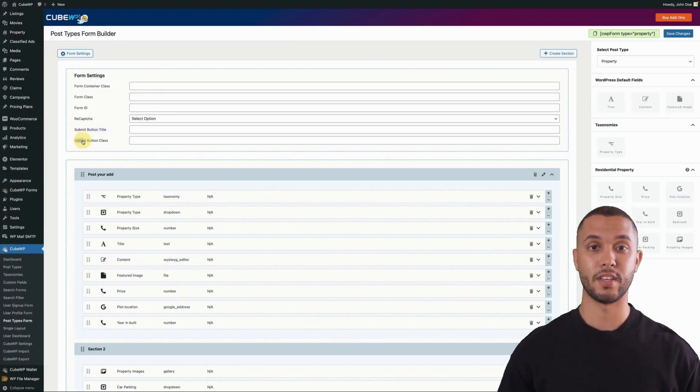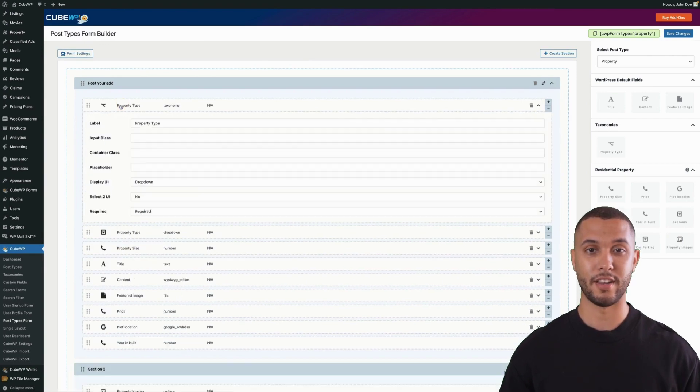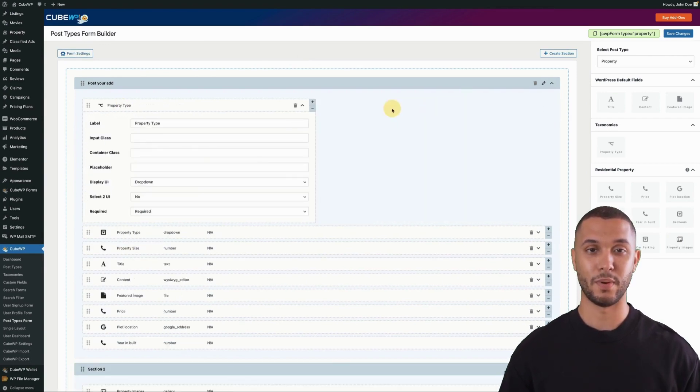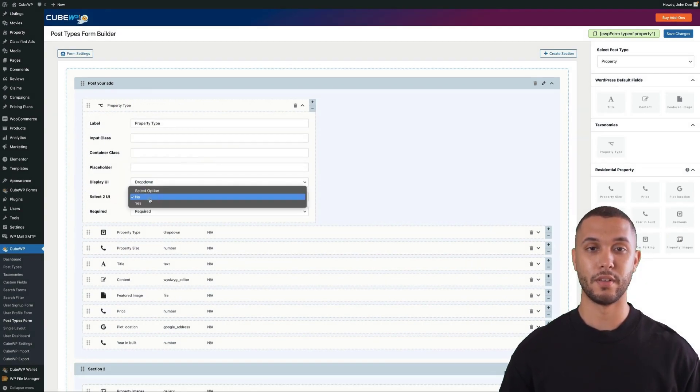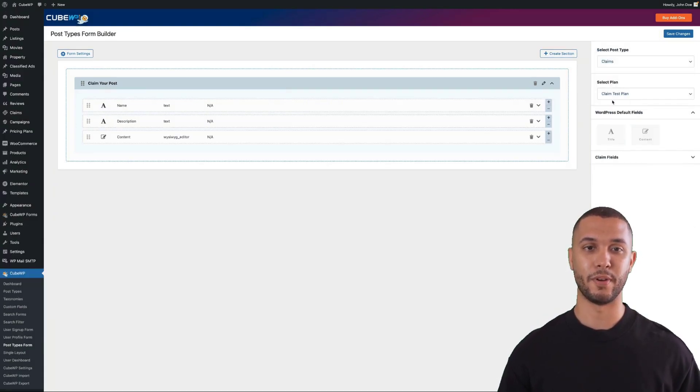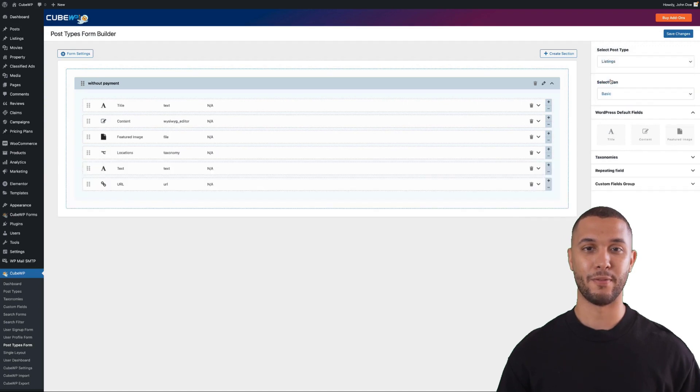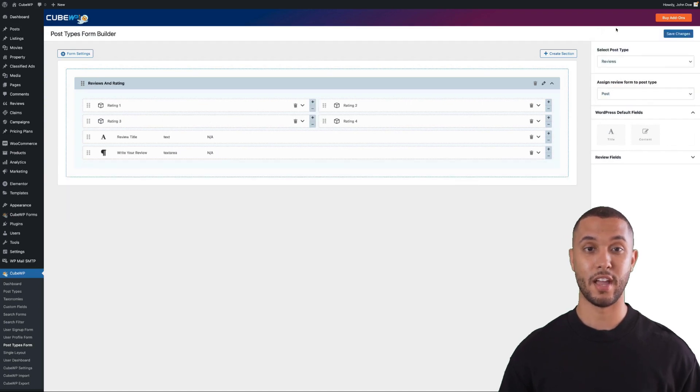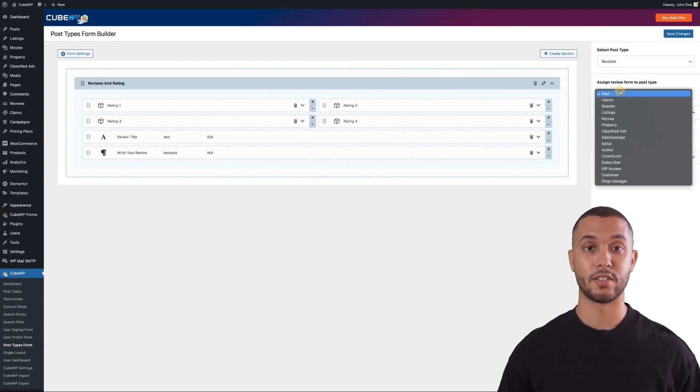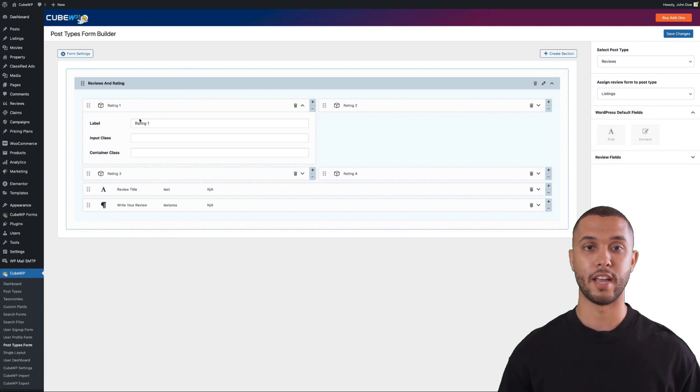You can use our form settings to further customize the style, with different options for UI display for individual fields. Next, we have a claims feature for different post types where you can select free or paid claims for your posts. We also have a reviews and rating system where you can assign different reviews and ratings to different post types.